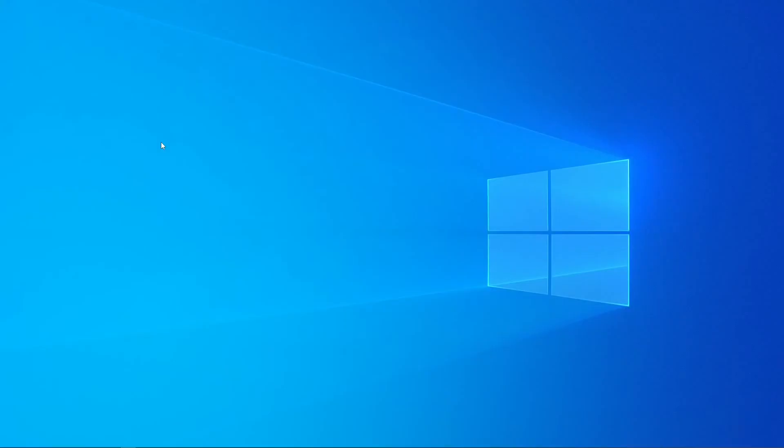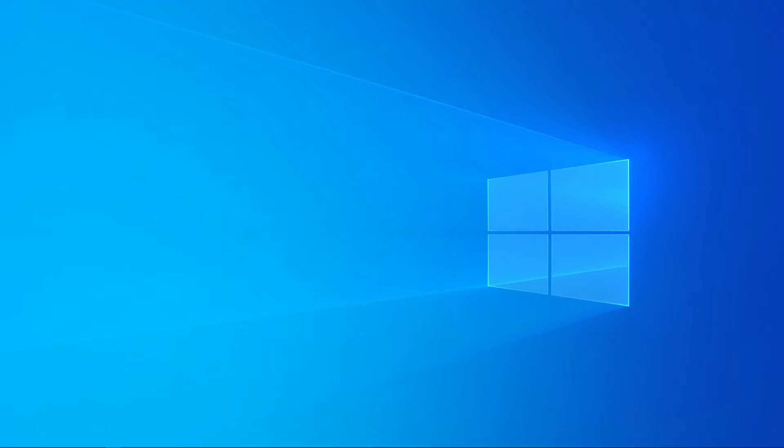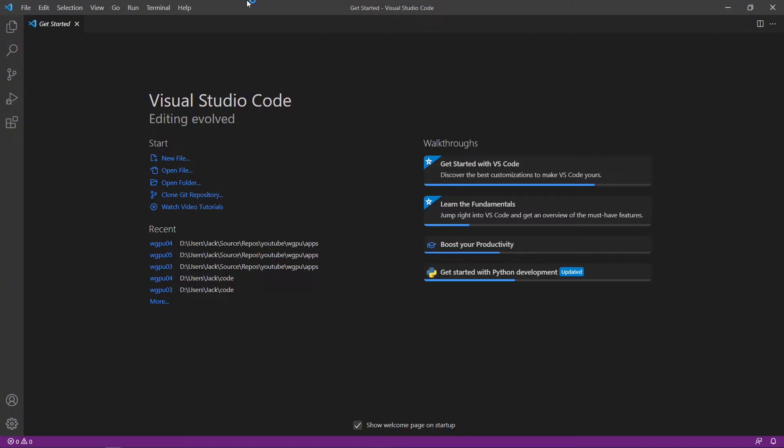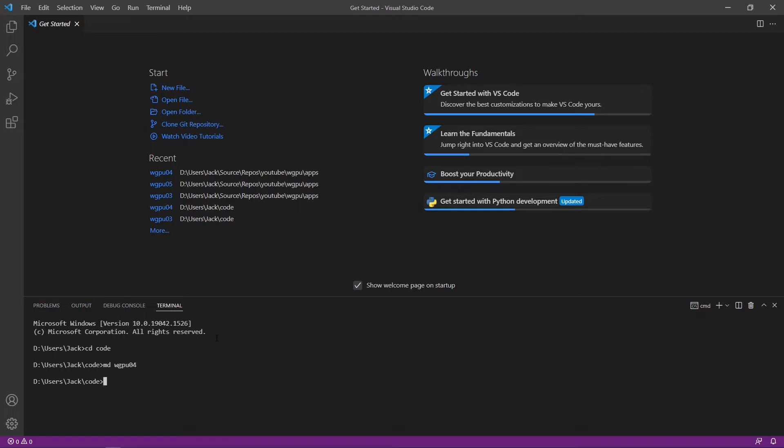Now we start Visual Studio Code directly from the Windows start menu. Here is the Visual Studio Code interface. Now let's start a new terminal window and cd into a code folder, then make a new directory wgpu04 and cd into it.